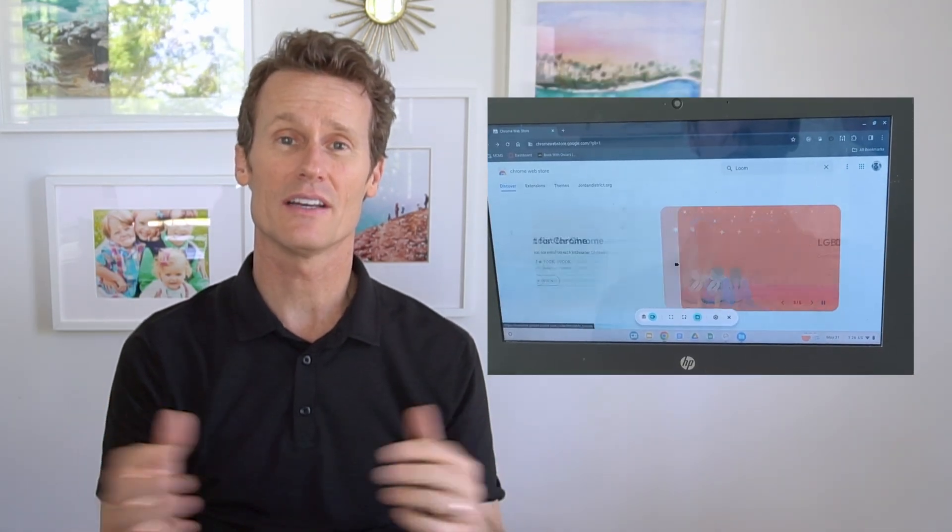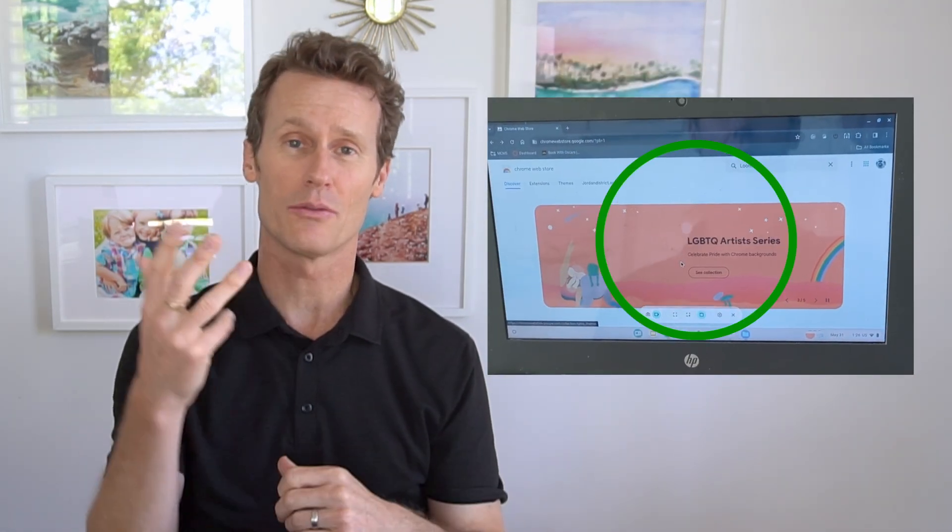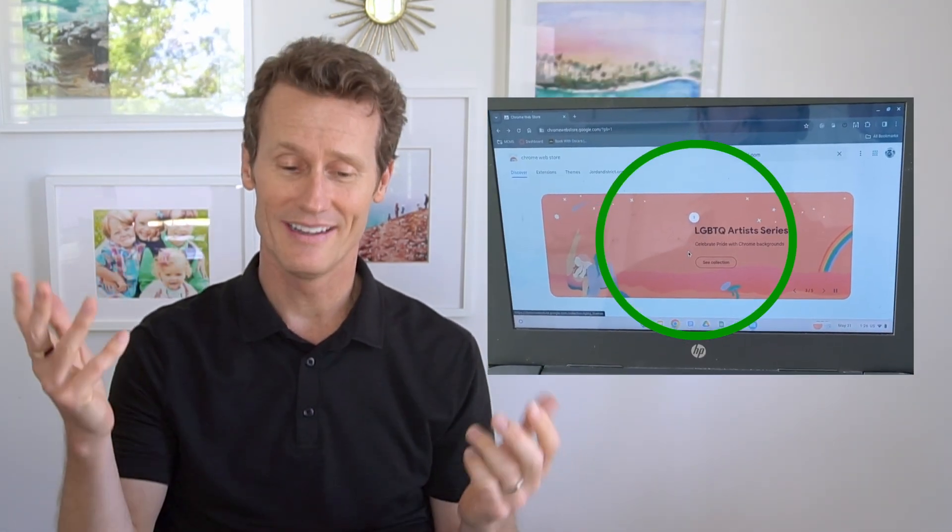If you select the window, which I'm doing here, then you click somewhere in the window and it'll give you a countdown timer — three, two, one — and now it's recording on the screen.